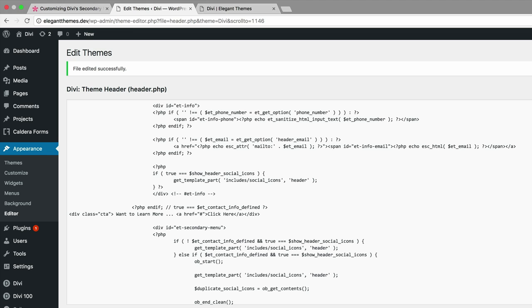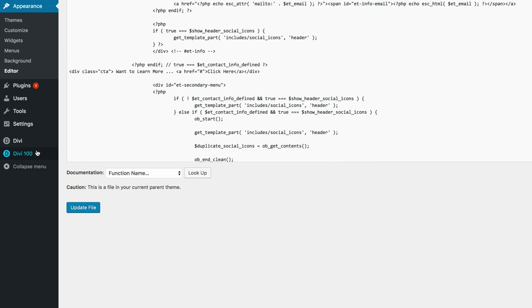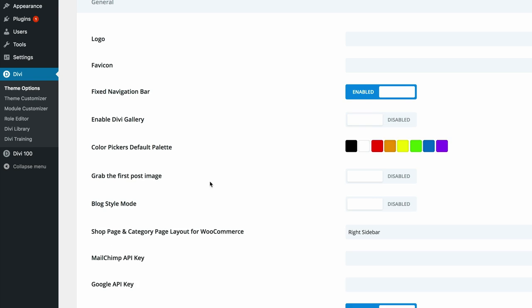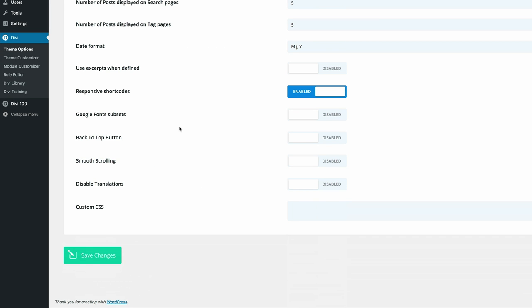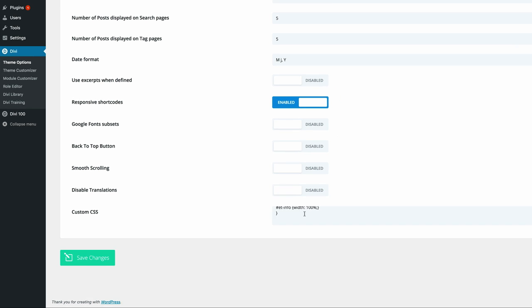What we need to do next is add the code that's going to stylize that call to action. I'm going to come here to theme options and we're going to scroll all the way down until we find custom CSS. I'm going to click in the custom CSS and enter this code.